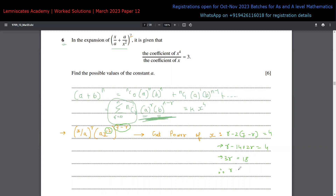Similarly, for the coefficient of X to the power of one, this technique is very simple to remember once you implement it. You can directly say that the first term has power R, and the second term contributes minus two times seven minus R. Equate that to whatever power you need — that's a quick way of applying this formula.